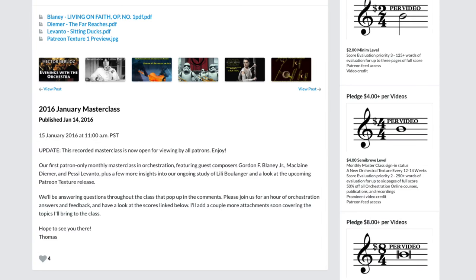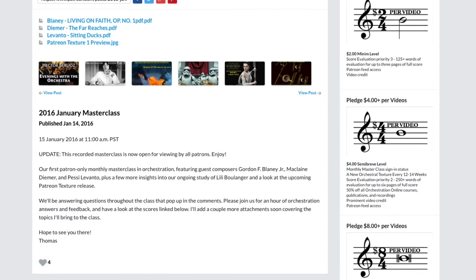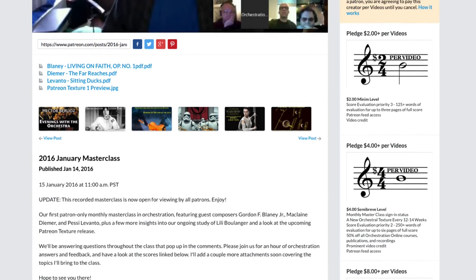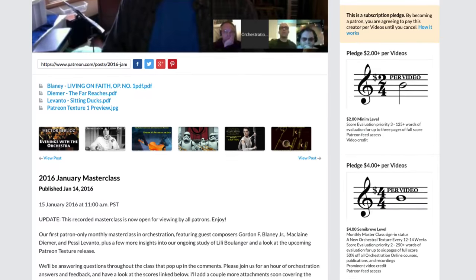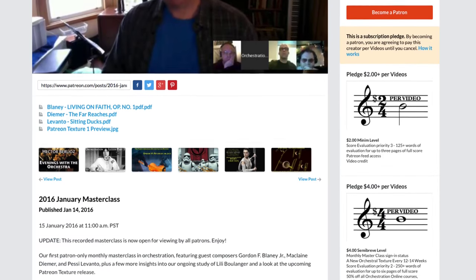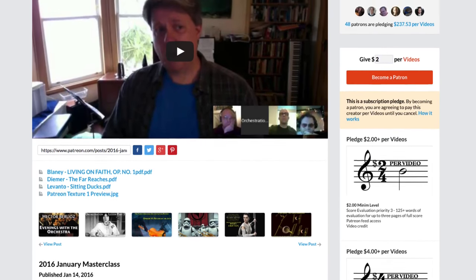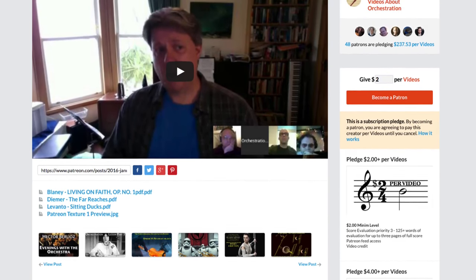Hey there, this is your orchestration tutor Thomas Goss, with a little bit of news about what's been going on over on the Orchestration Online Patreon. Last weekend, I got together with three patron composers for the first of our monthly masterclasses. It was great to talk through certain points in their scores, and also hear the constructive feedback they gave each other.